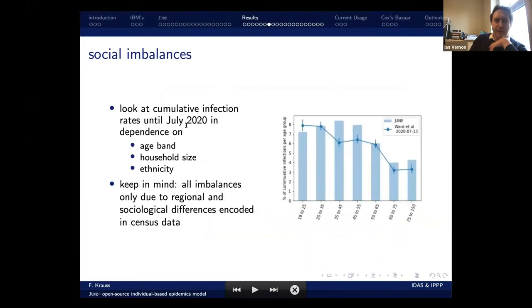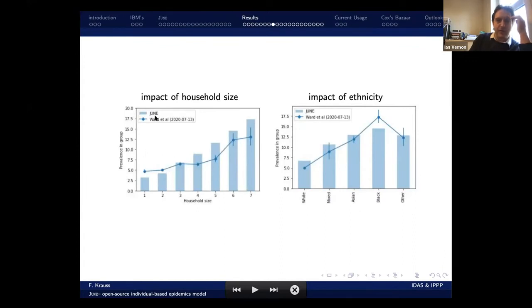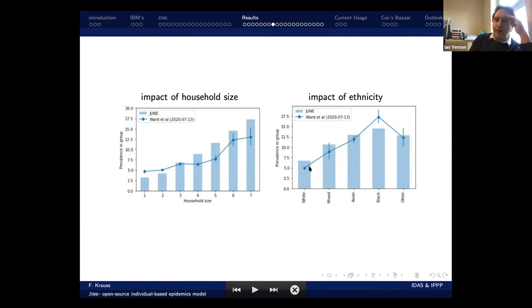One can also ask about social imbalances. Regional and sociological differences are encoded in the census data, so a lot of what DUNE outputs is just what is in the census. It's interesting to ask what the full extent of that tells us. For example, percentage of cumulative infections per age group gives some distribution. Impact of household size: the data as blue dots and bar chart is DUNE's prediction, showing a reasonable percentage of infections by household size. Impact of ethnicity: by coding where people live, the houses they live in, which cities, and the ethnic breakdown, we naturally get a breakdown of infections or prevalence within particular groups — highlighting actual issues which were quite topical at the time.